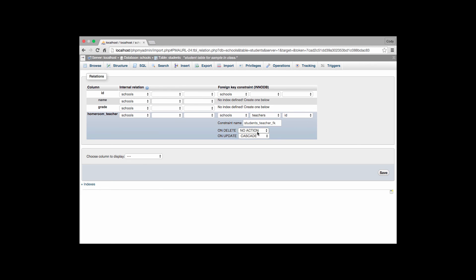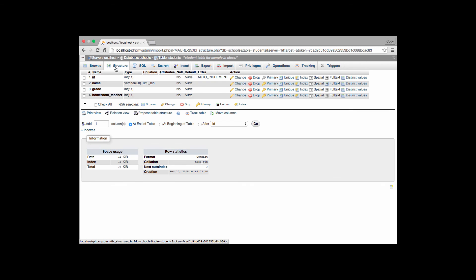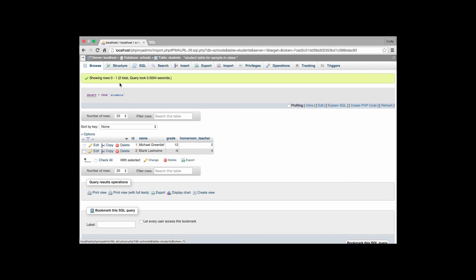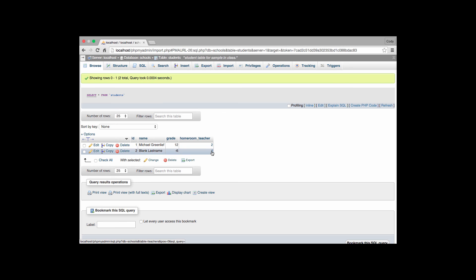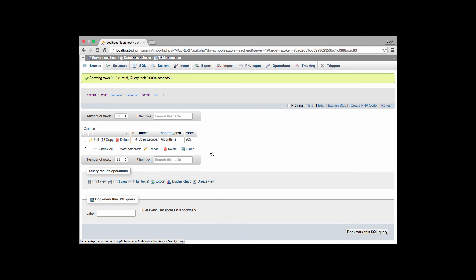Which now has a link on that. Where we can see we have a reference of homeroom teacher. That if we look at our browse values, we select all from students. We can see that Michael Greenleaf is in two. Blank last name is in four. And that blank last name allows us to choose teacher number four. And find out that's Jose Escobar teaching the algorithms course. So you have the ability to actually refer to this other table. I can only put values that exist in there.